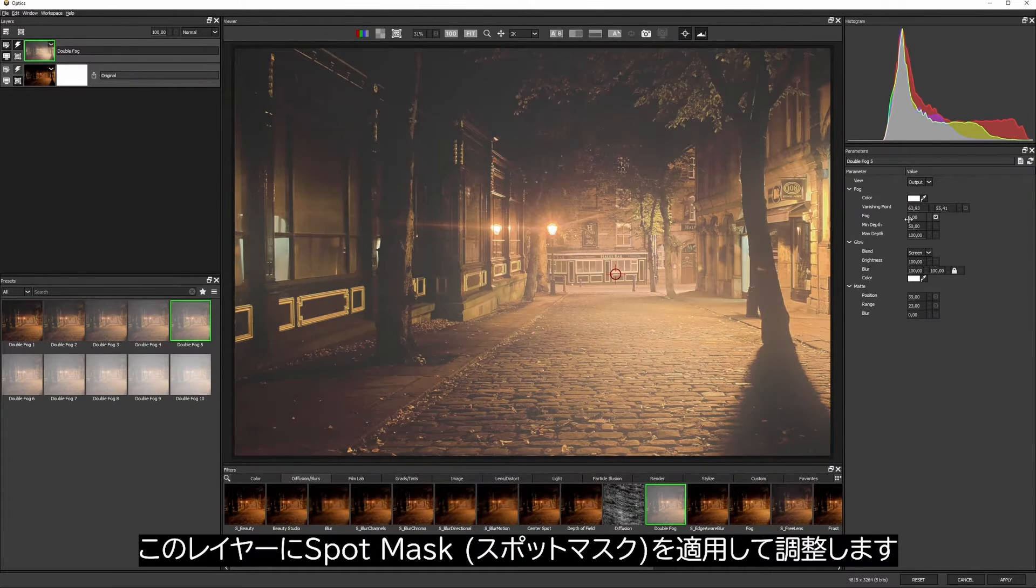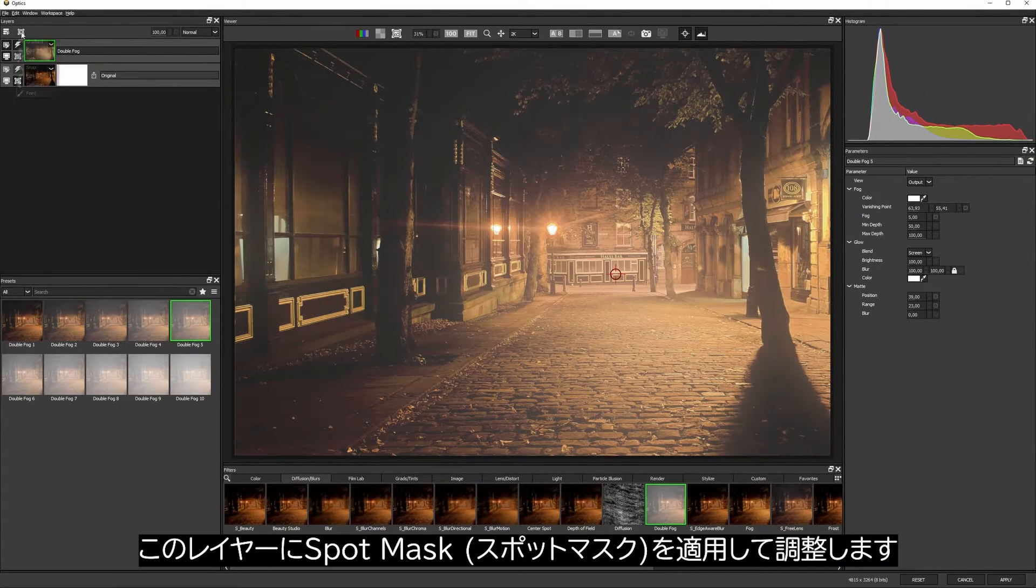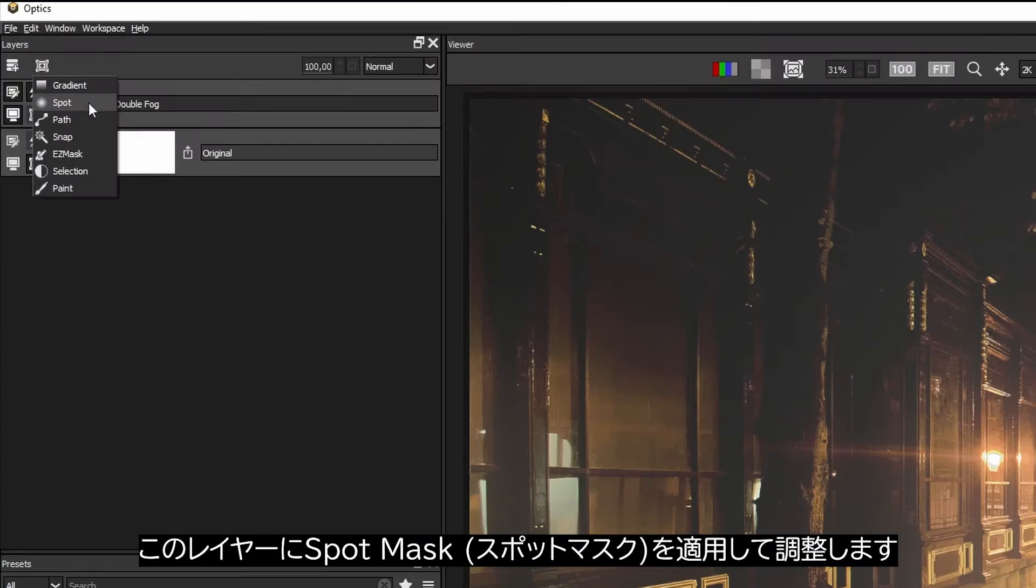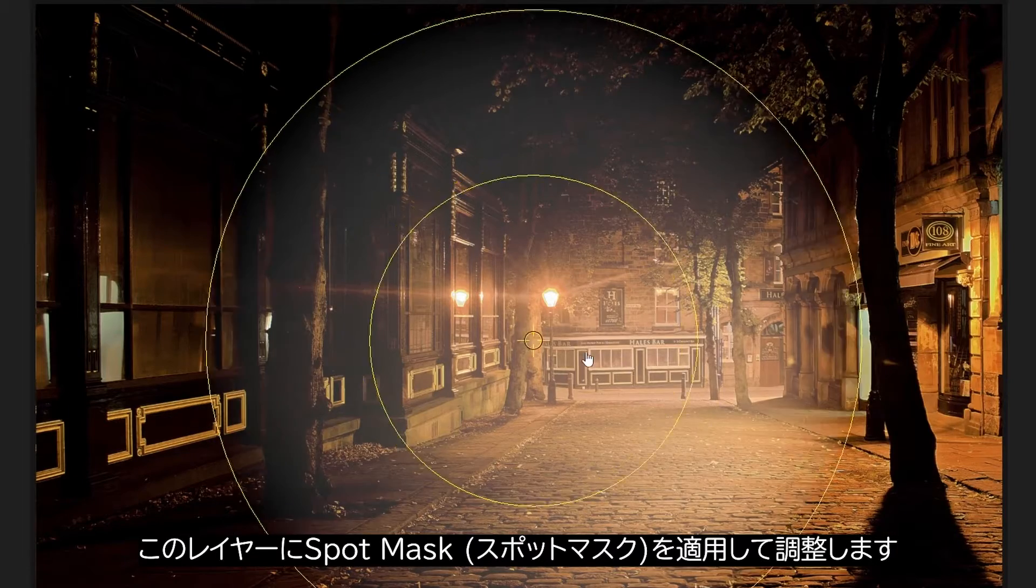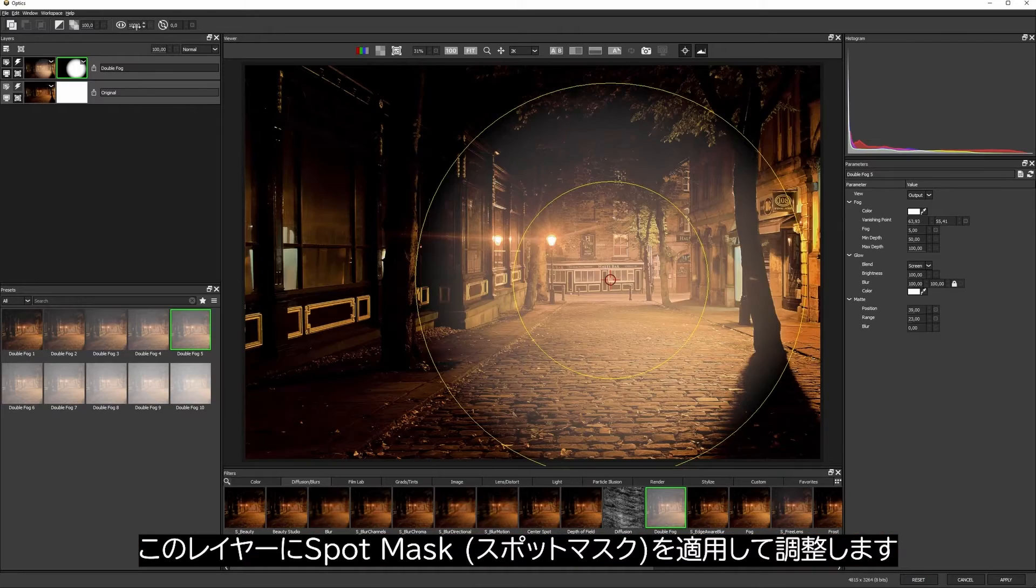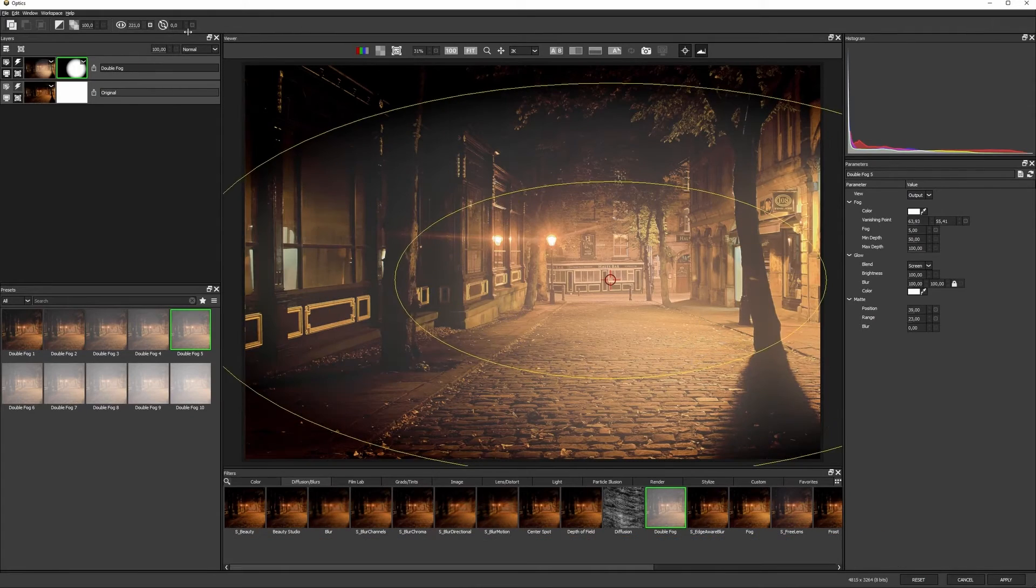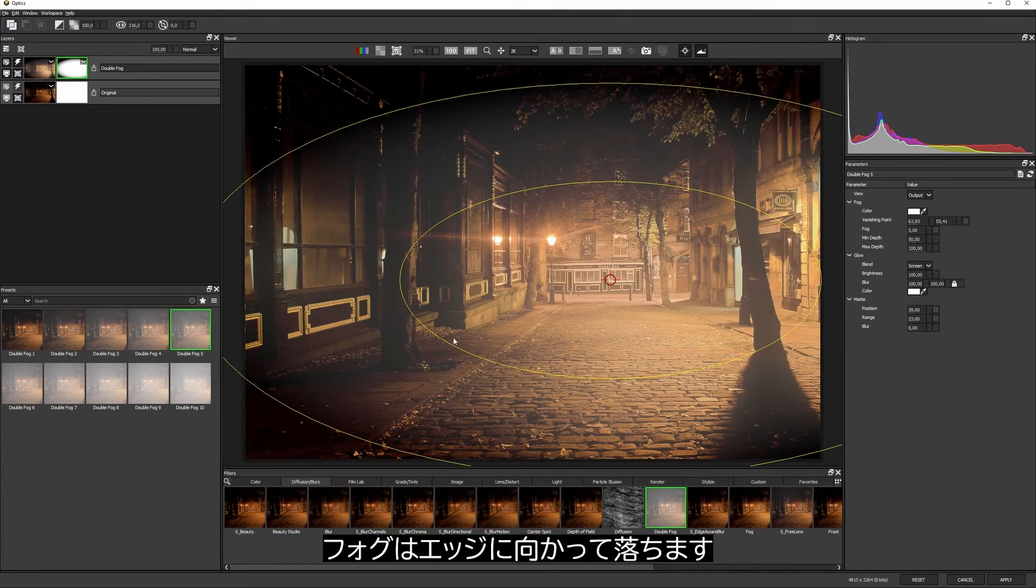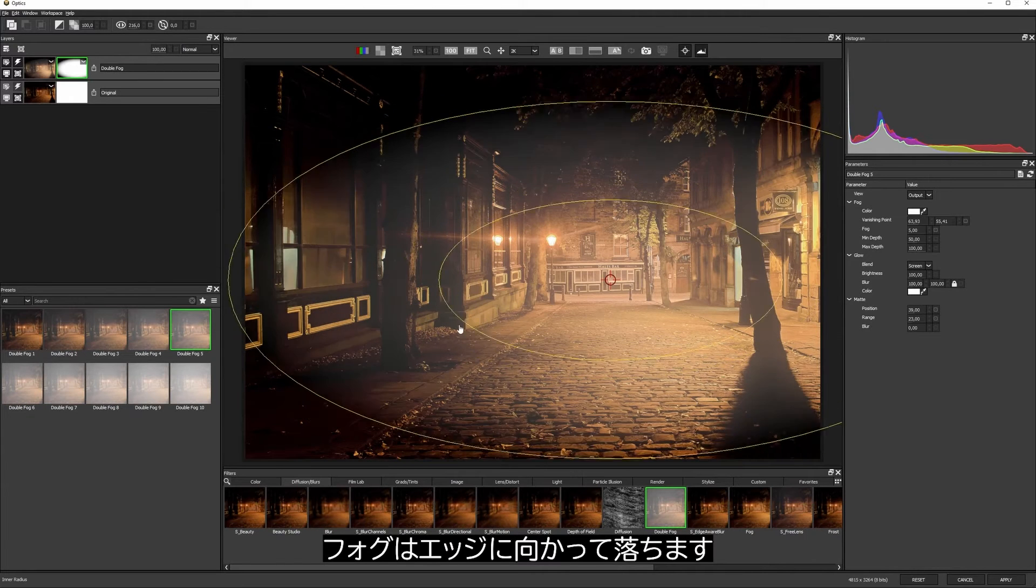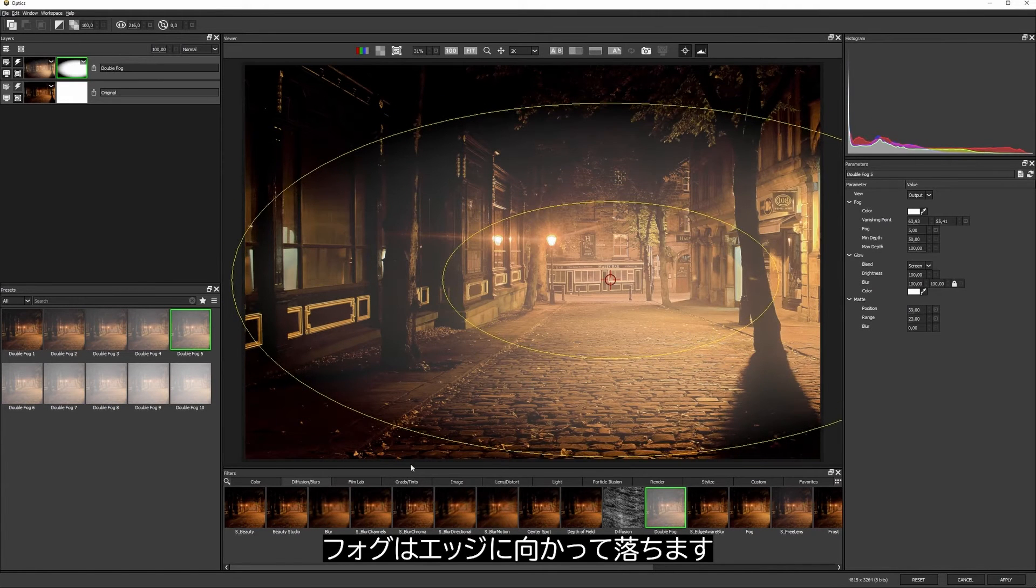To make this roll off a little bit more, I'm going to add a spot mask to this layer and tweak it up a little bit so the fog falls off towards the edges.